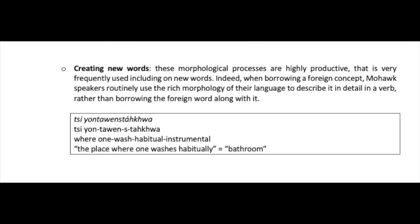These morphological processes are highly productive — very frequently used, including on new words. When borrowing a foreign concept, Mohawk speakers routinely use the rich morphology to describe it in detail in a verb, rather than borrowing the foreign word. For example, one word means 'the place where one washes habitually' — that is, the bathroom.